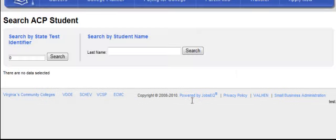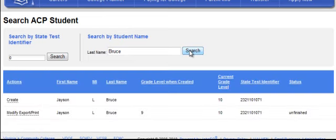Enter the Student State Test Identifier or their last name and click the Search button. You will then select the Create link to the left of the student's name.